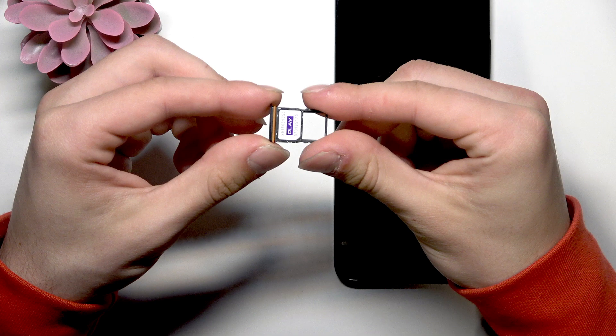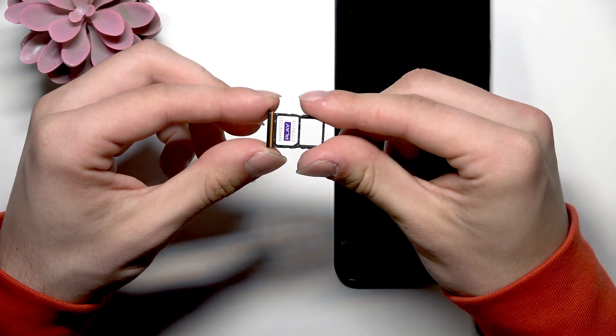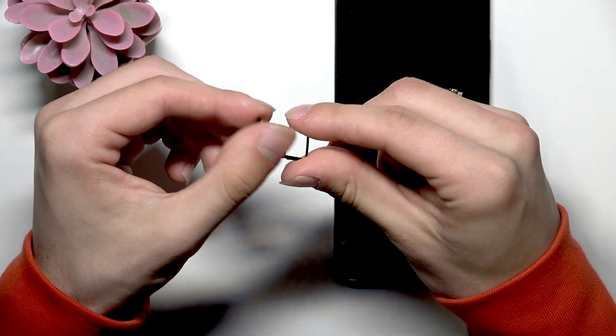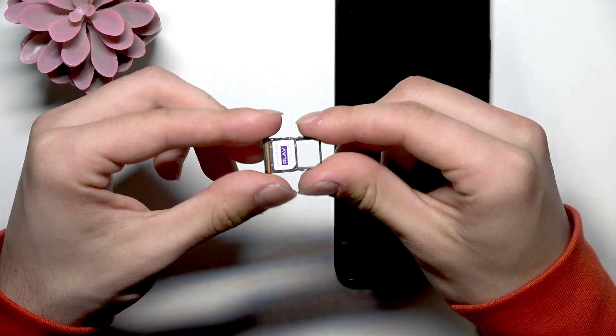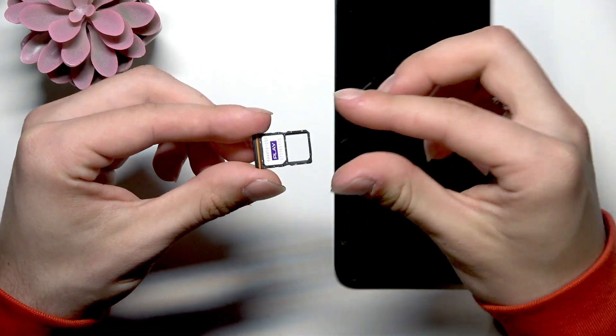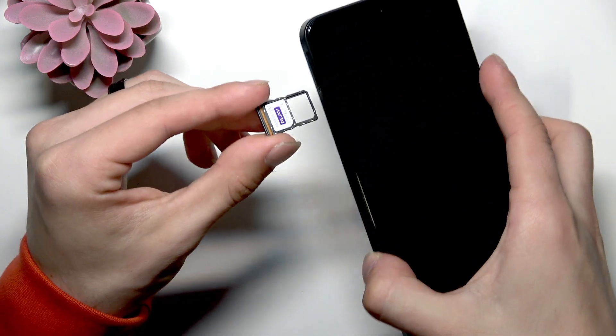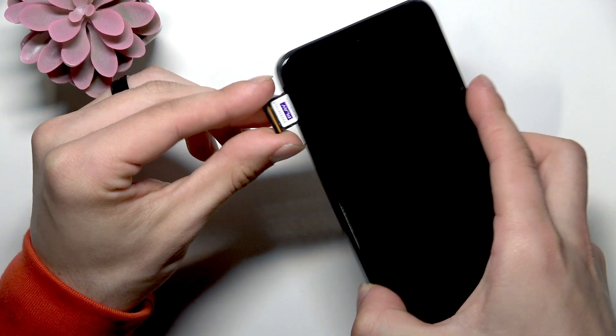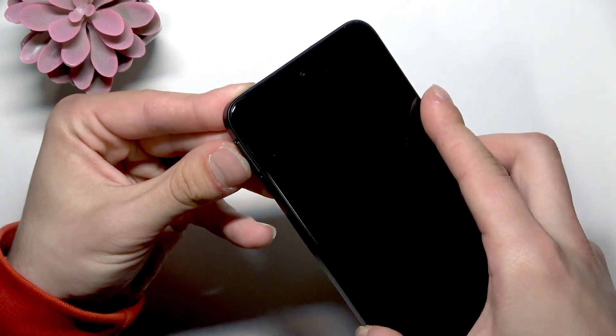The next thing is to make sure that the SIM card is inserted properly into this and into your phone.